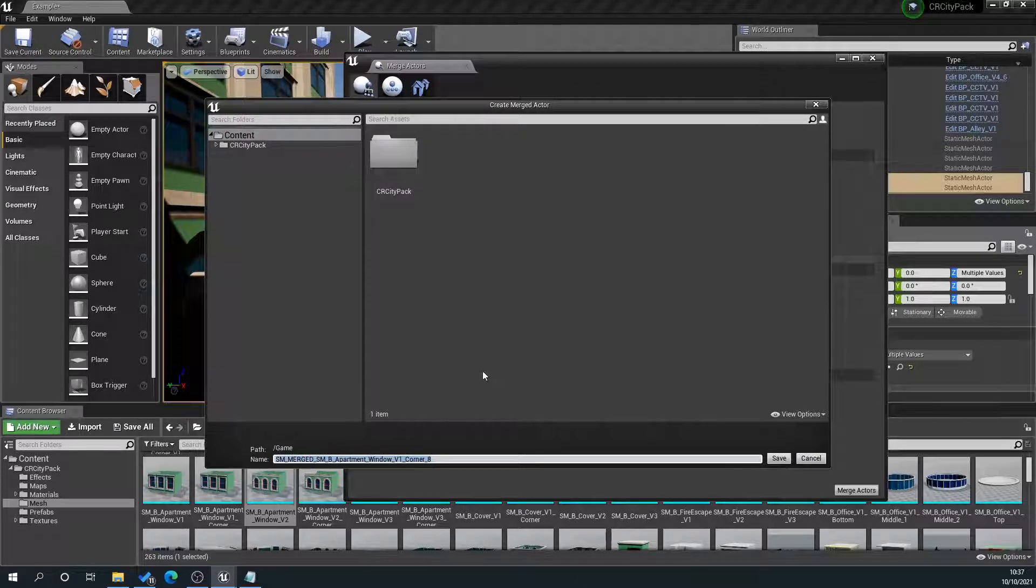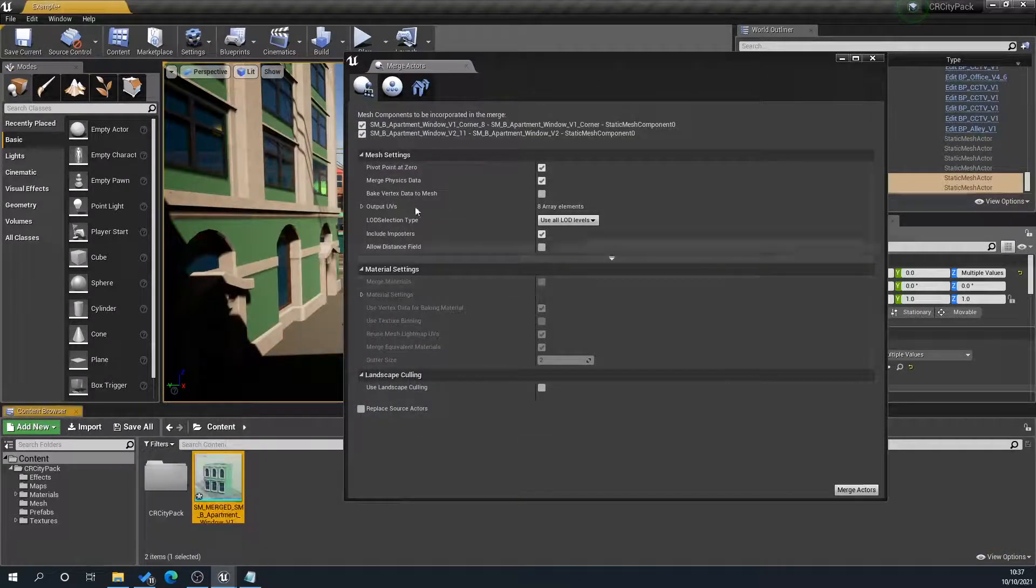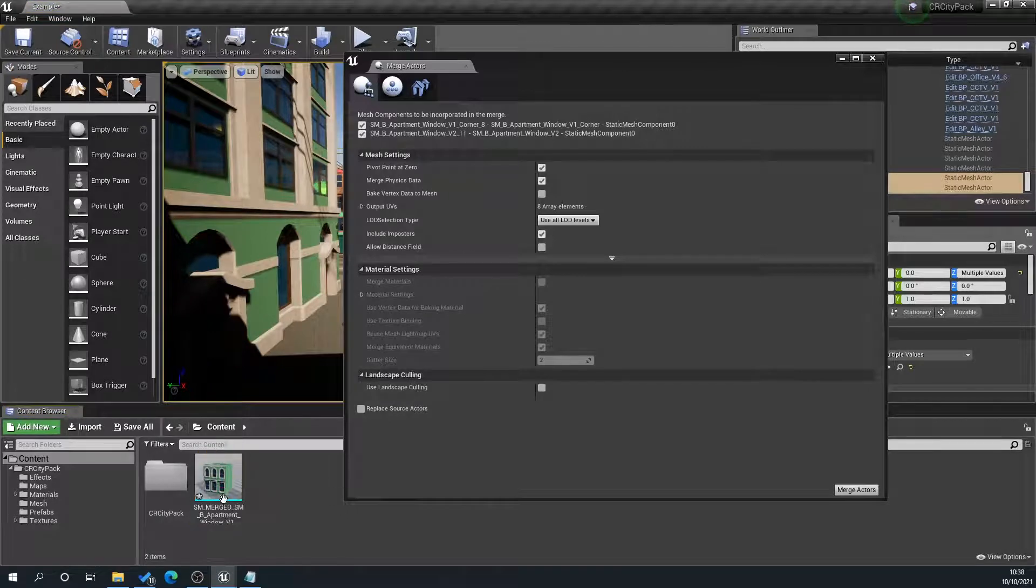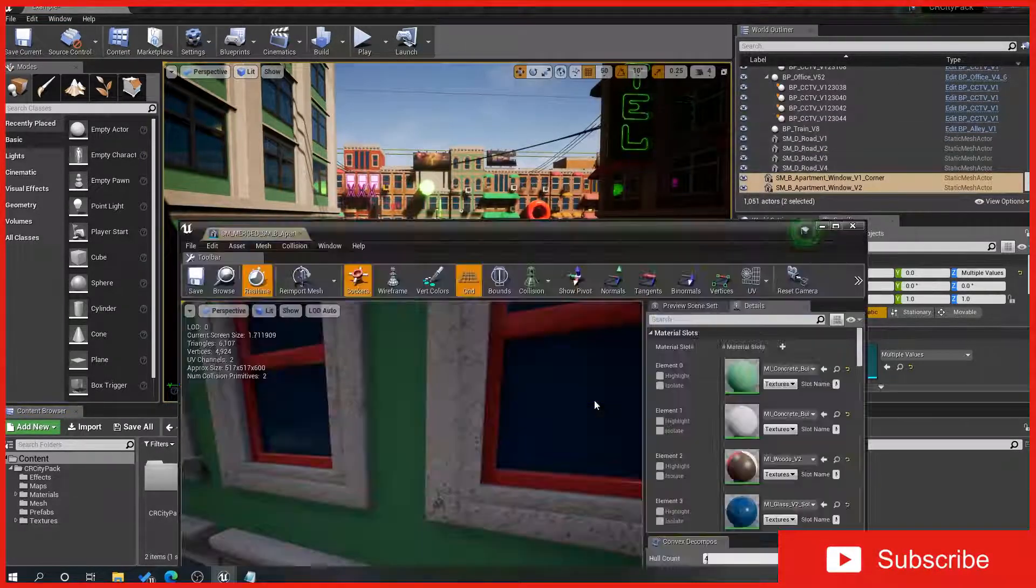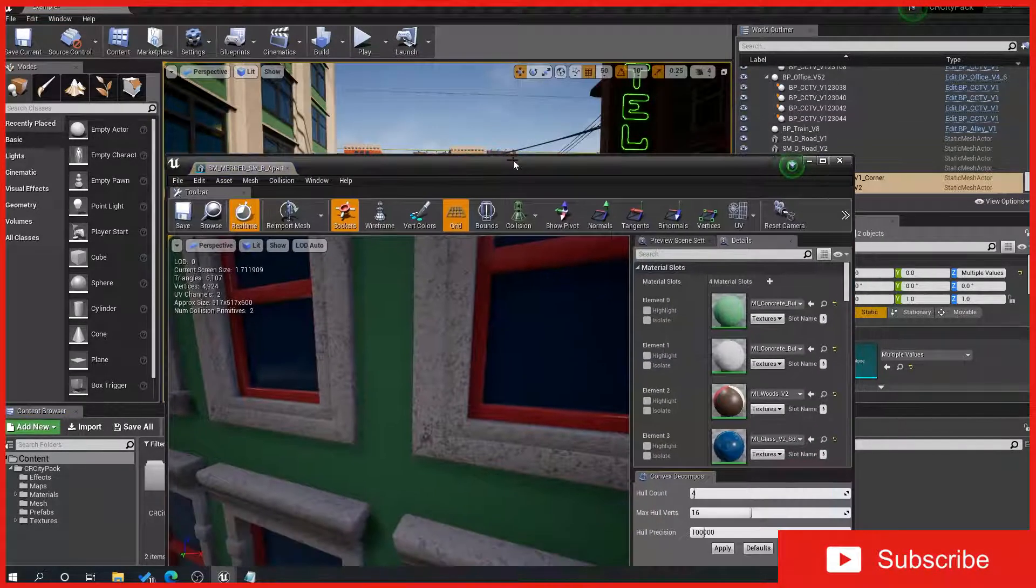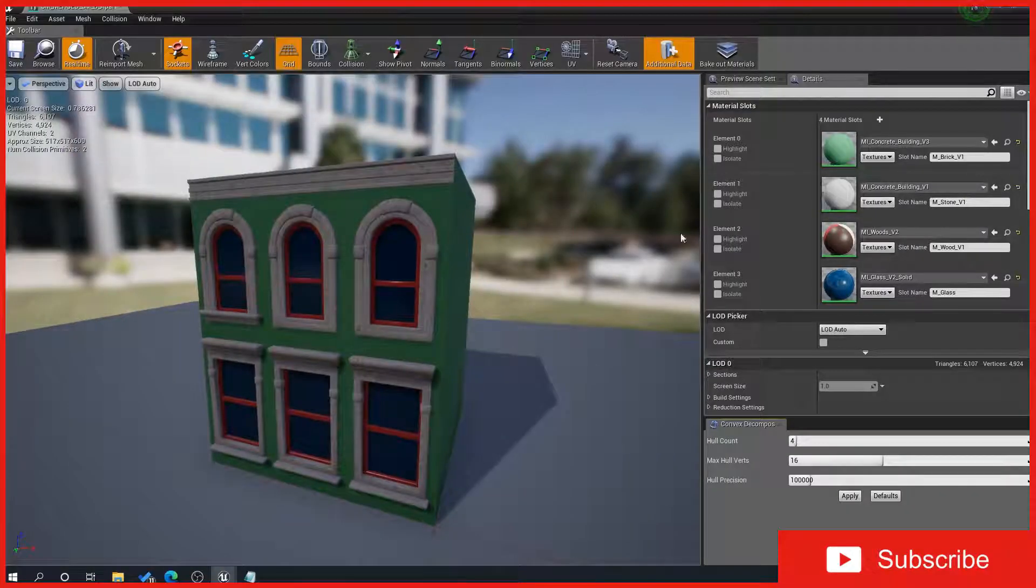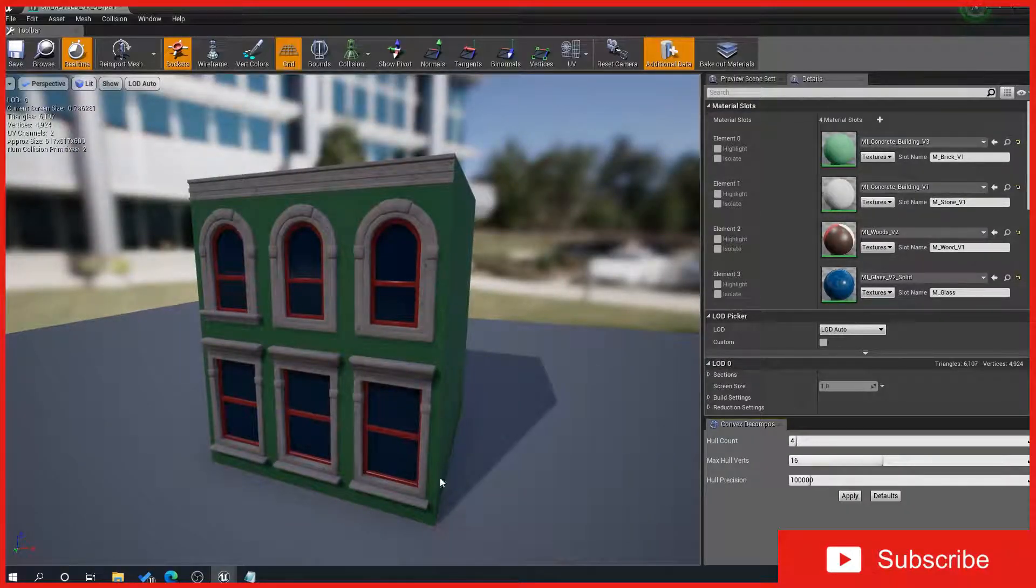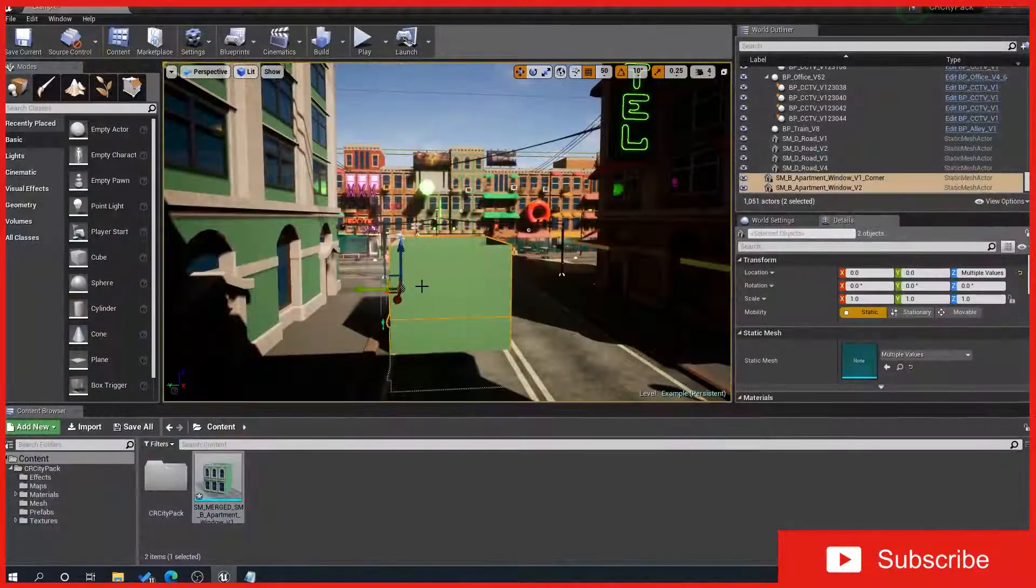It'll say where do you want to put it, and give it a name, so we'll just leave it there for the minute. And what that's going to do is just merge them all. So what we've got here is now our merged mesh with our materials combined together. You can see here, they're all combined together, and you've now got one mesh that we can see here.